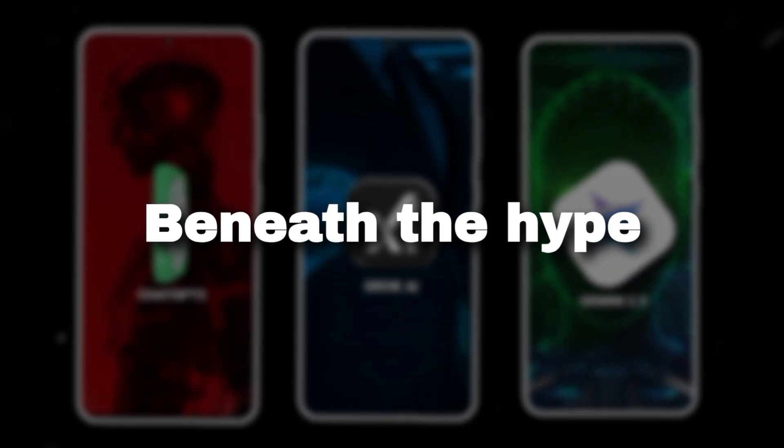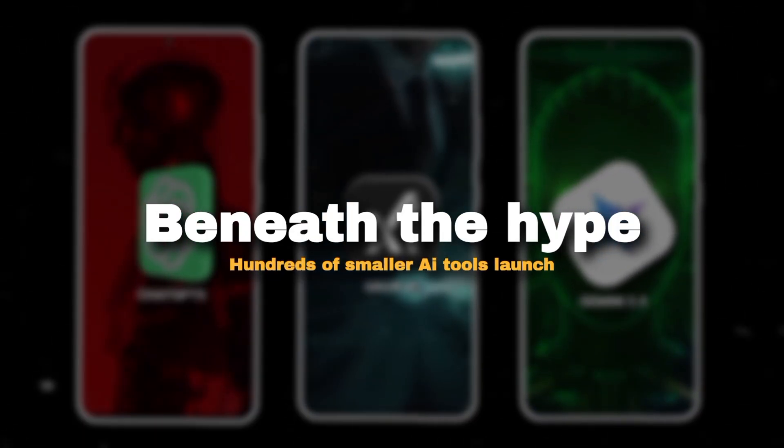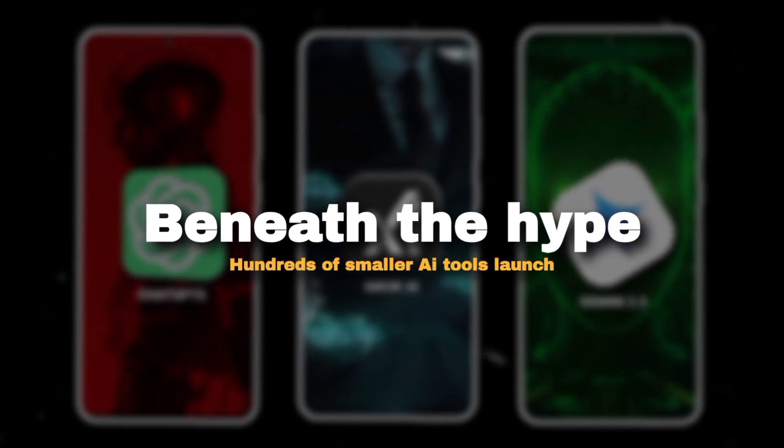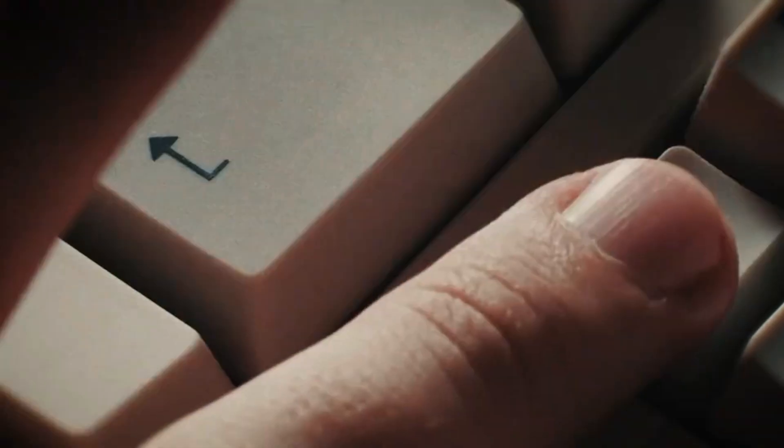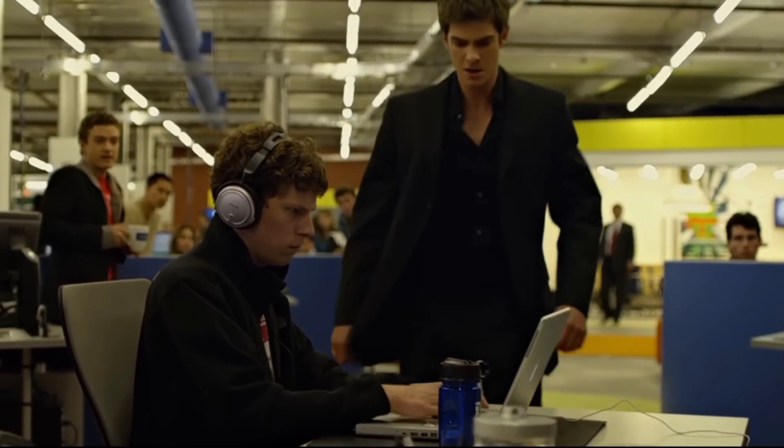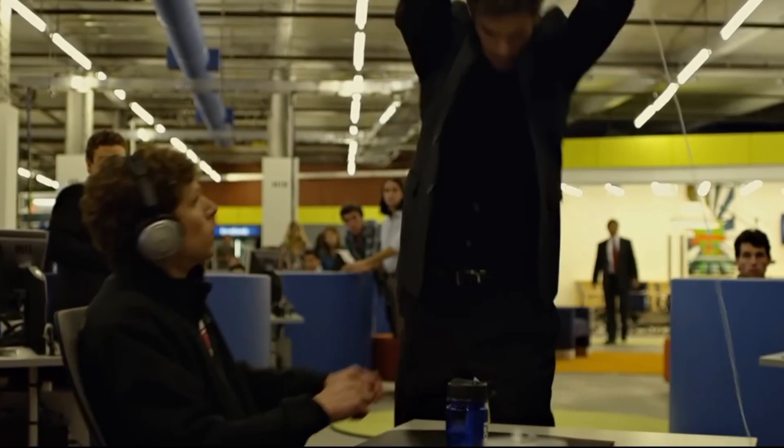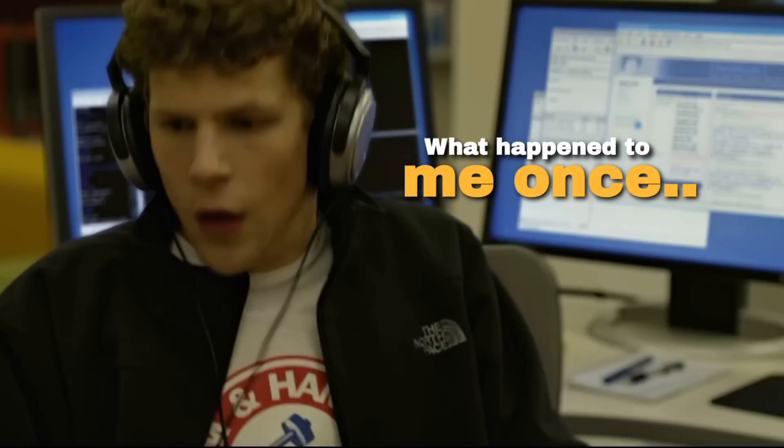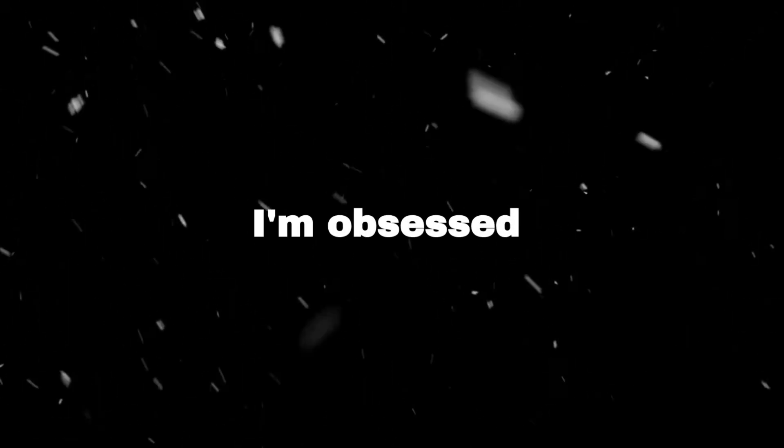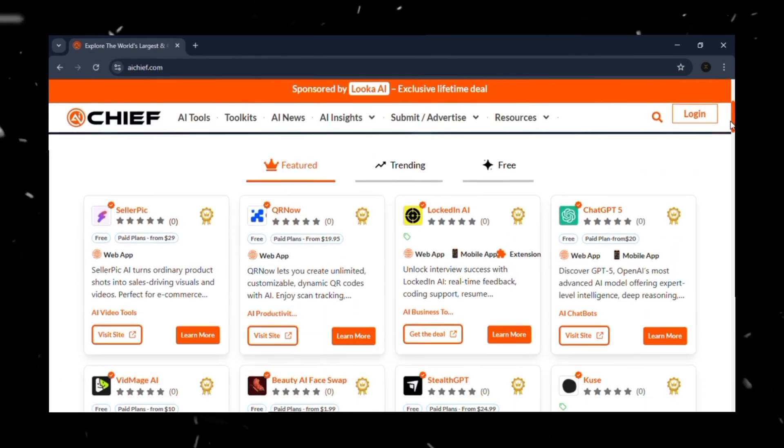But beneath the hype, hundreds of smaller AI tools launch. And most of them you'll never hear about until somebody else is already using them to outpace you. That's exactly what happened to me once. And that's why I'm obsessed with something called AI Chief.